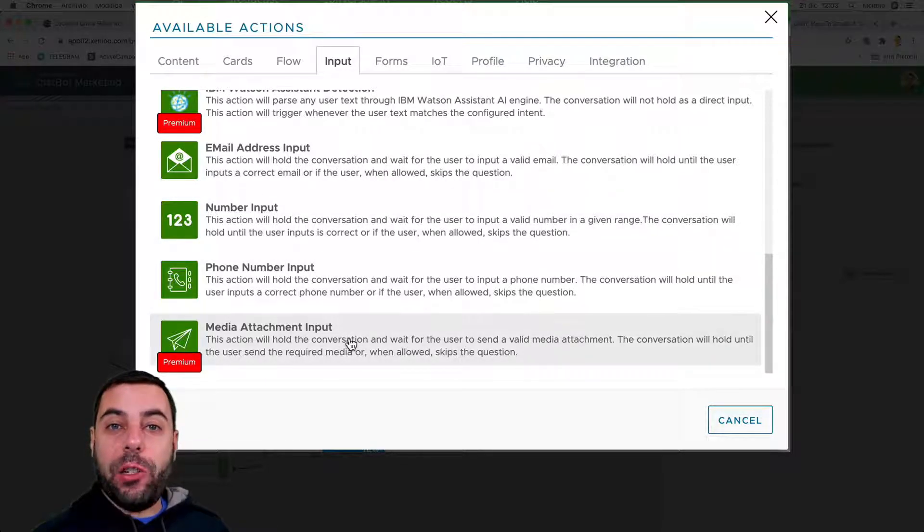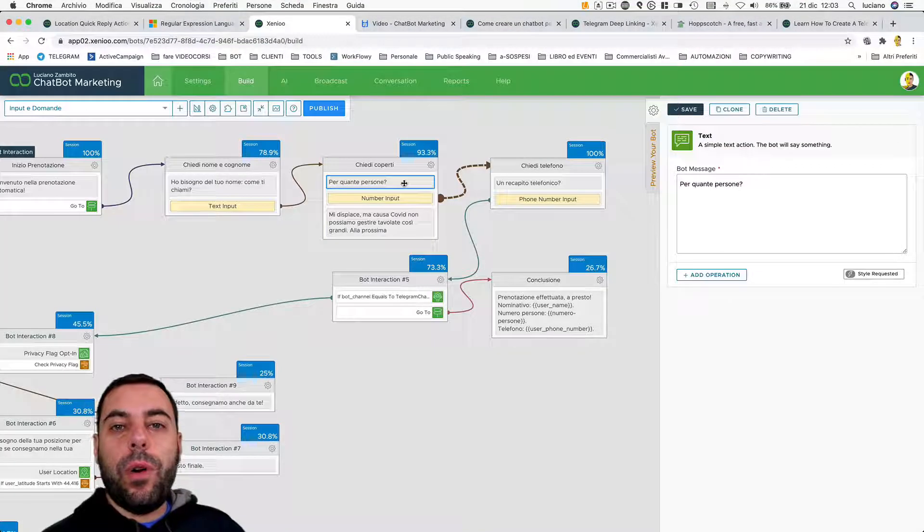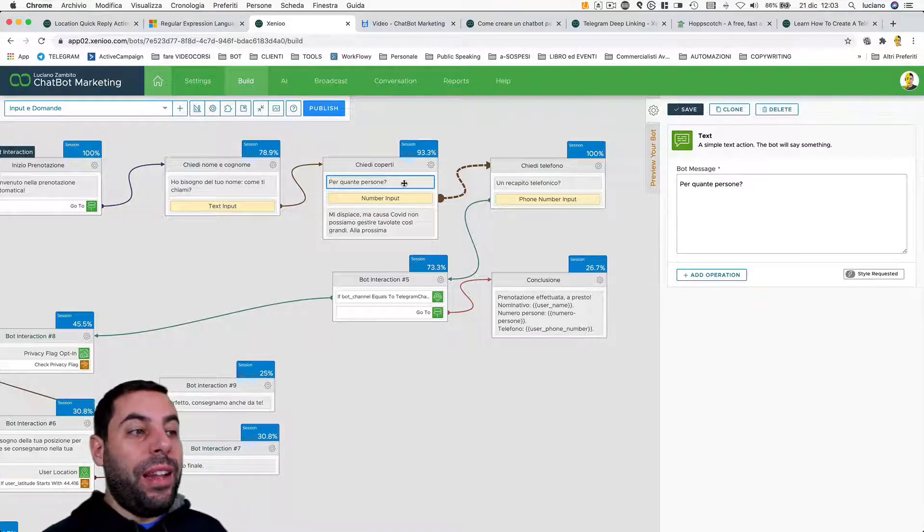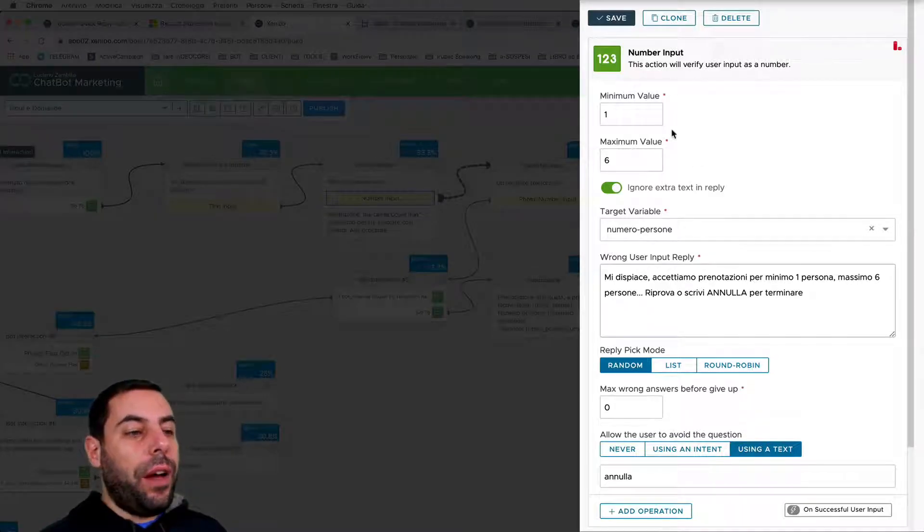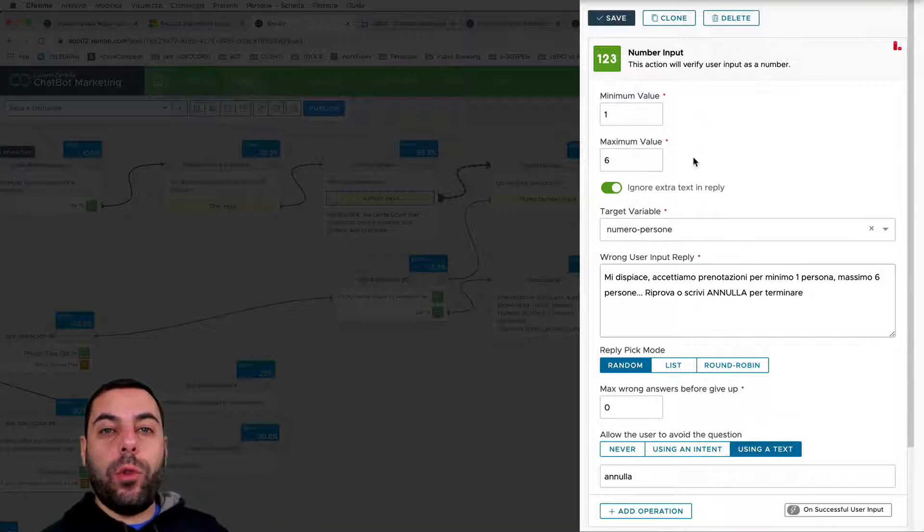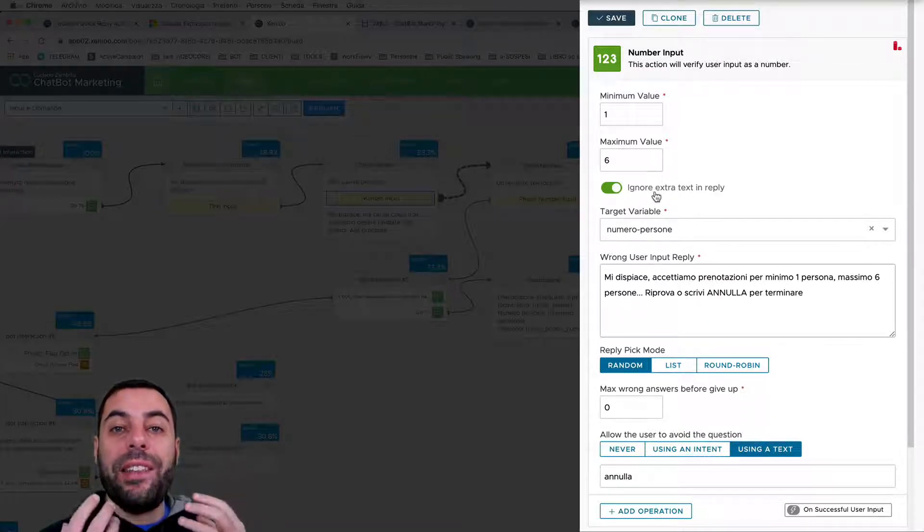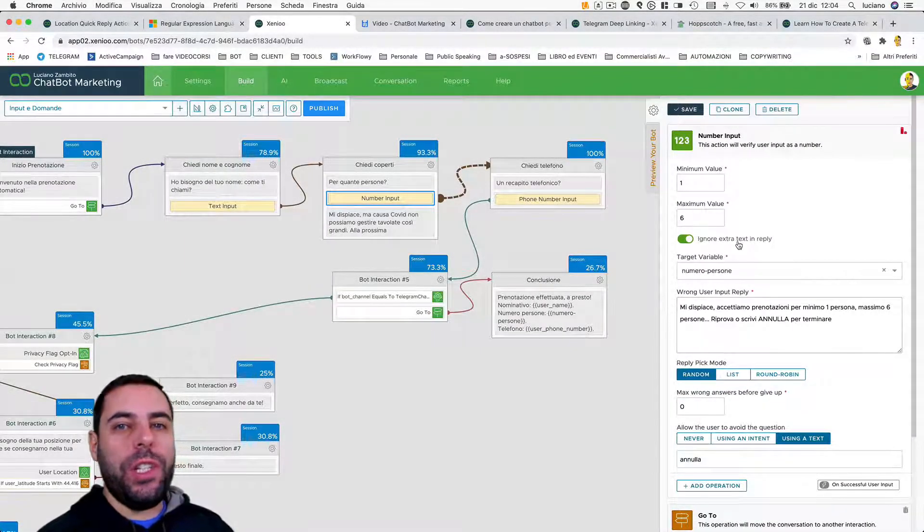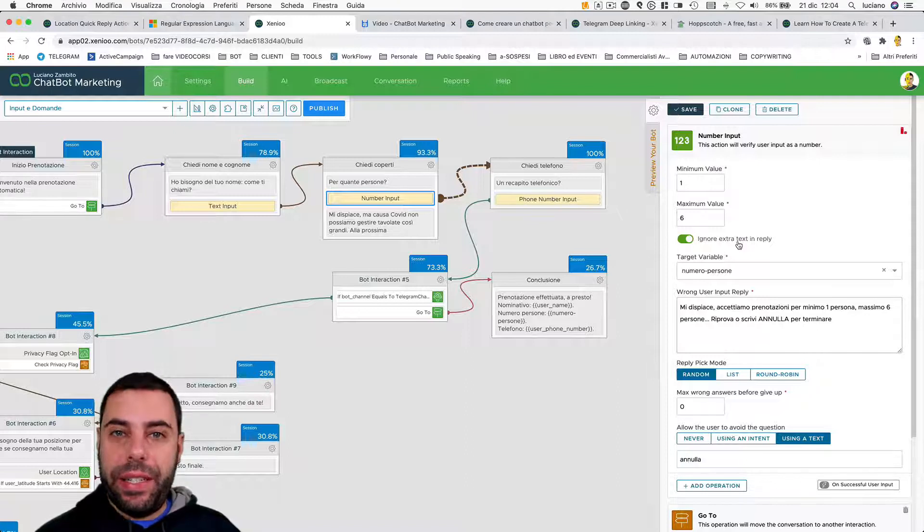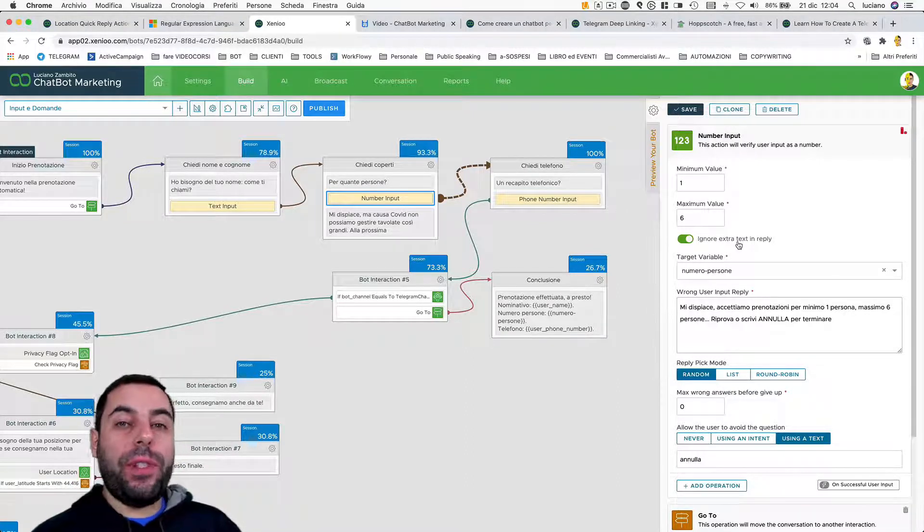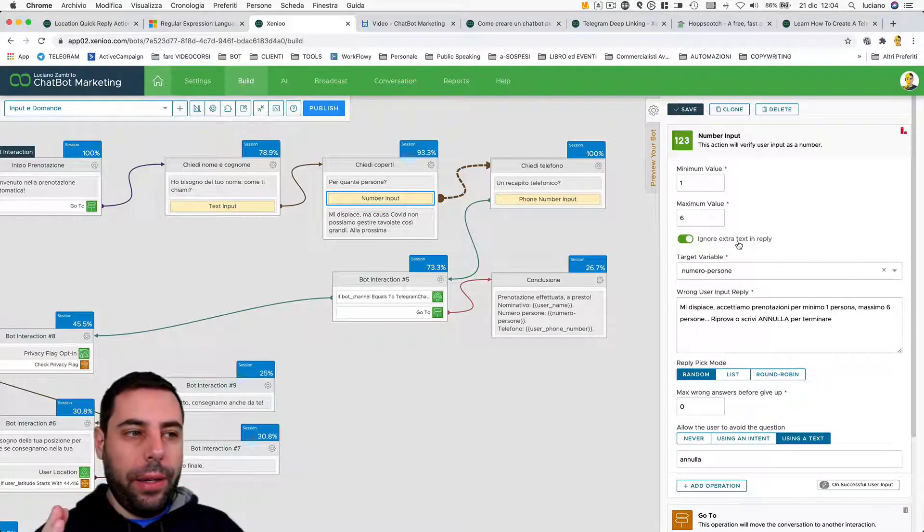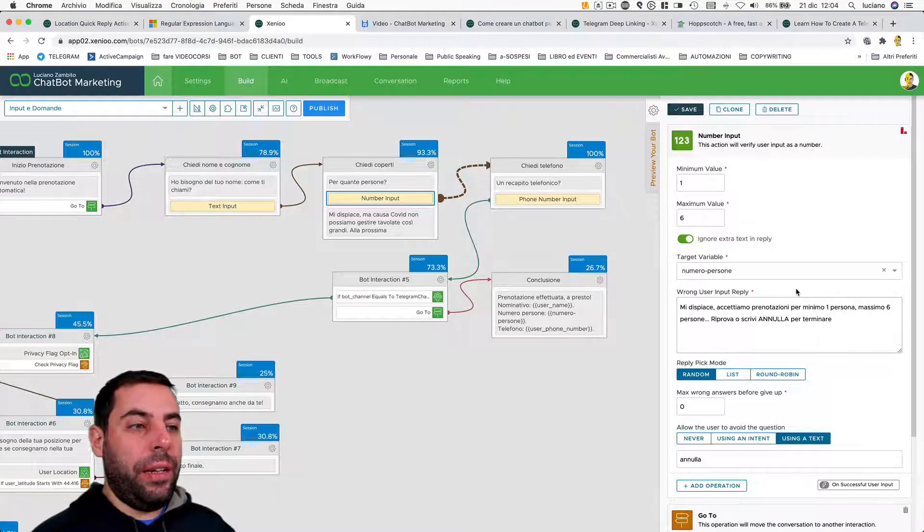Let's move on. In this interaction we're asking 'how many people are you booking for?' Then we use a number input. This action is very detailed - it allows us to specify, for example, the minimum value, the maximum value, so we can control the value we are receiving. It has to be a number between one and six. In addition to this, we can ignore and extract text in the response, which is very powerful. So if I ask the user how many people, he might say 'we are six.' The power of Xenio is that it can ignore the words 'we are' and just consider the number six, which is the data we need.